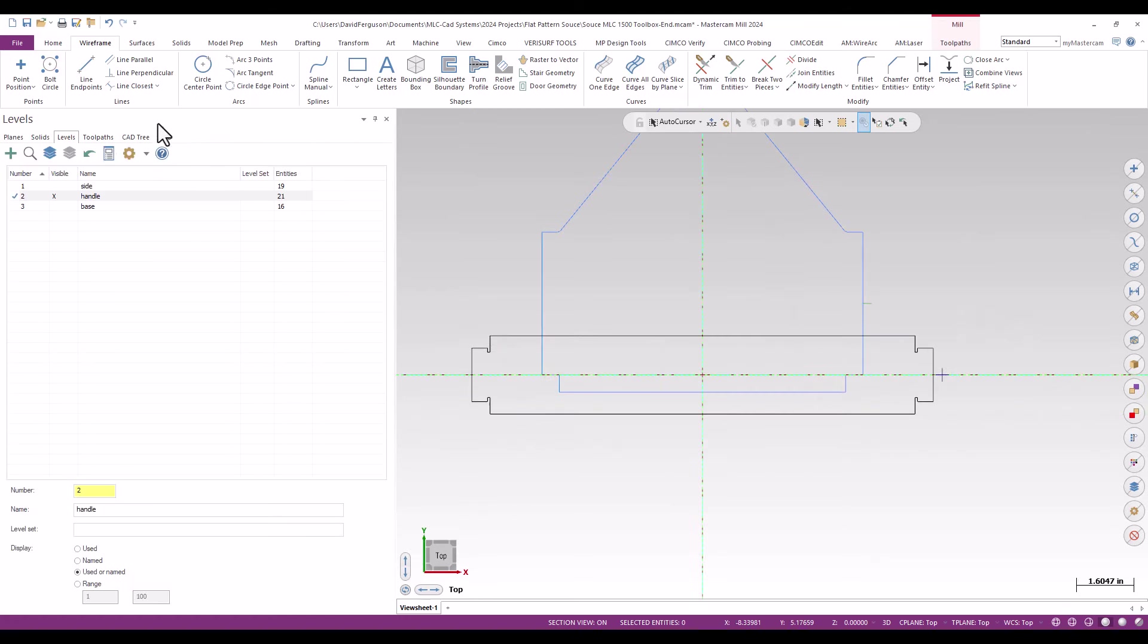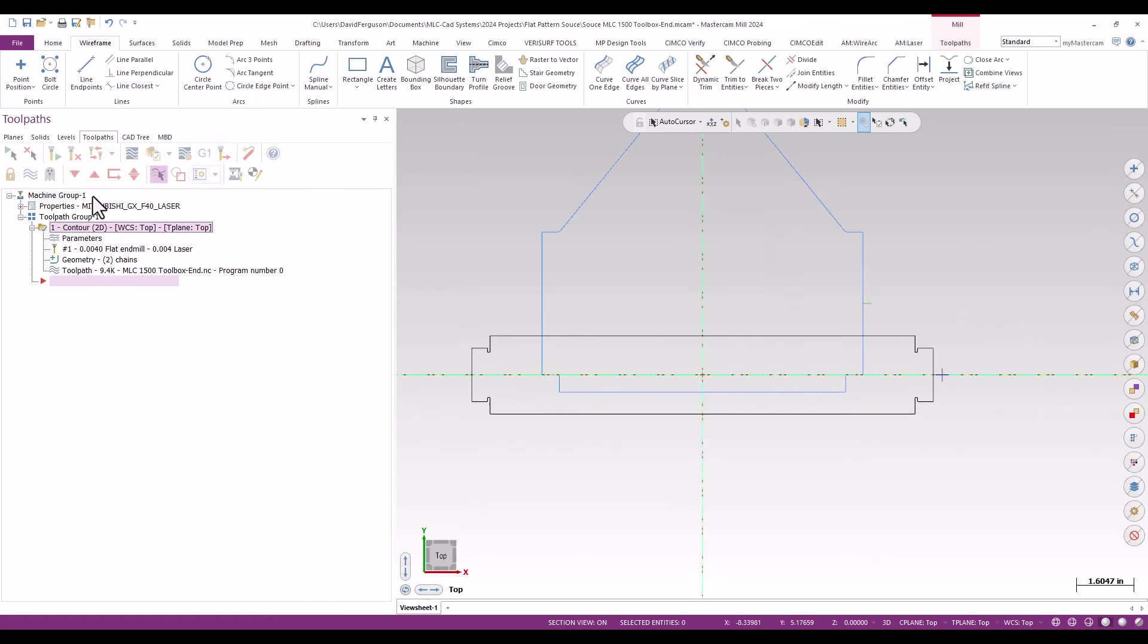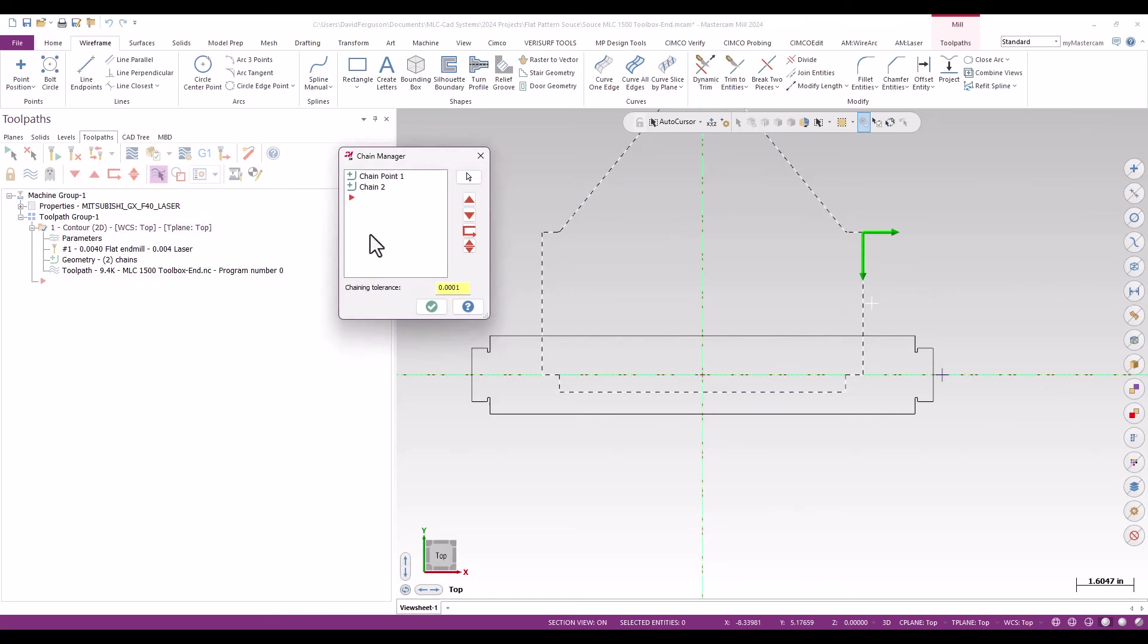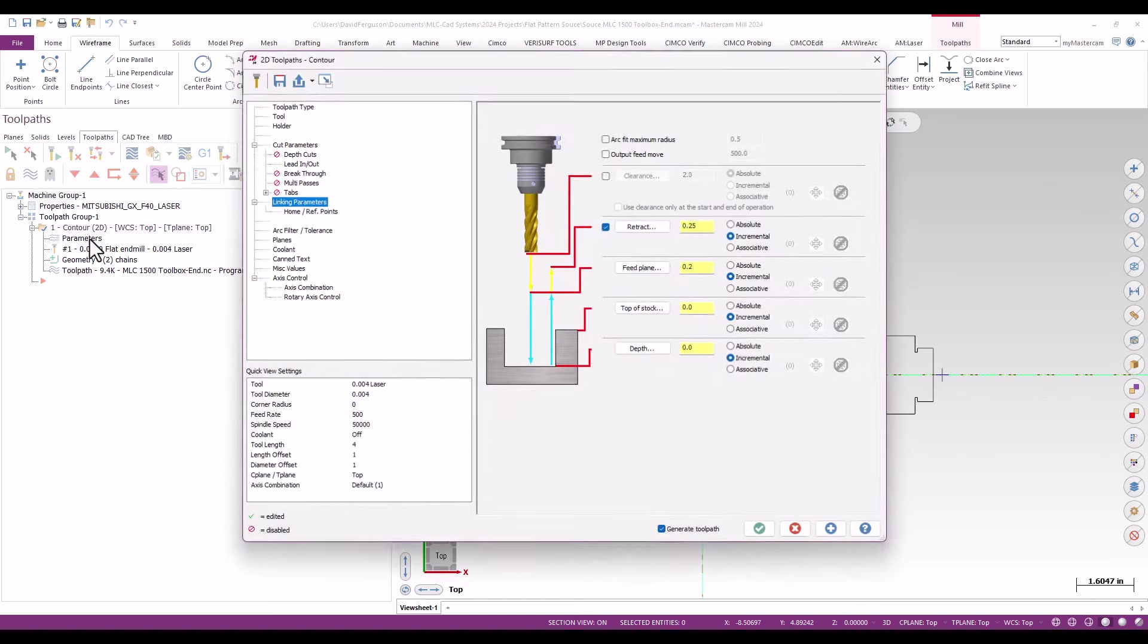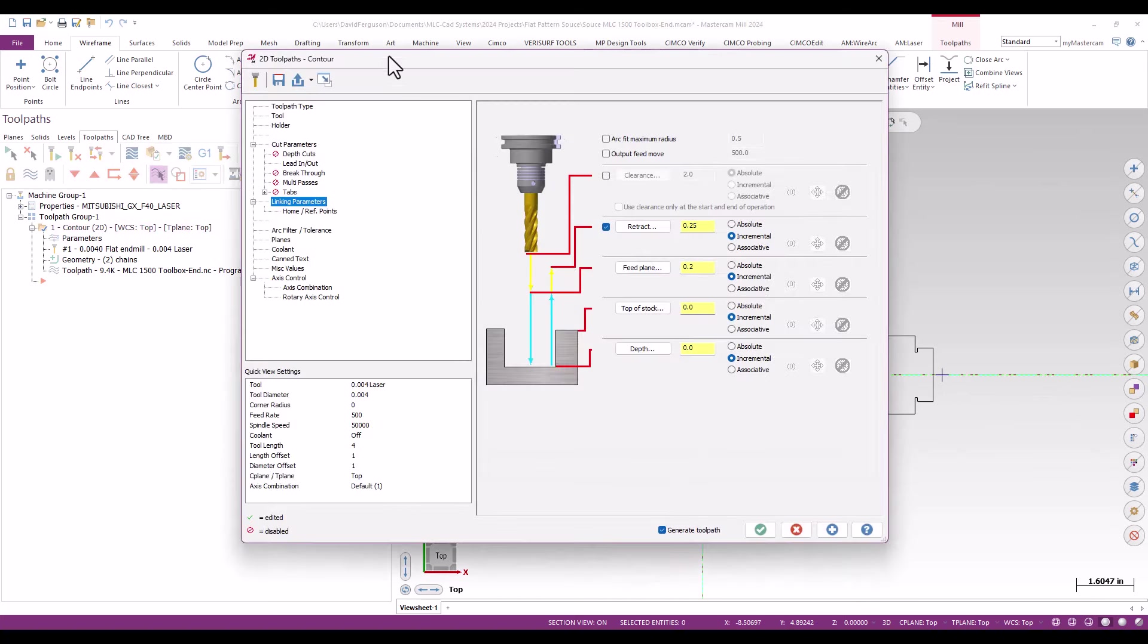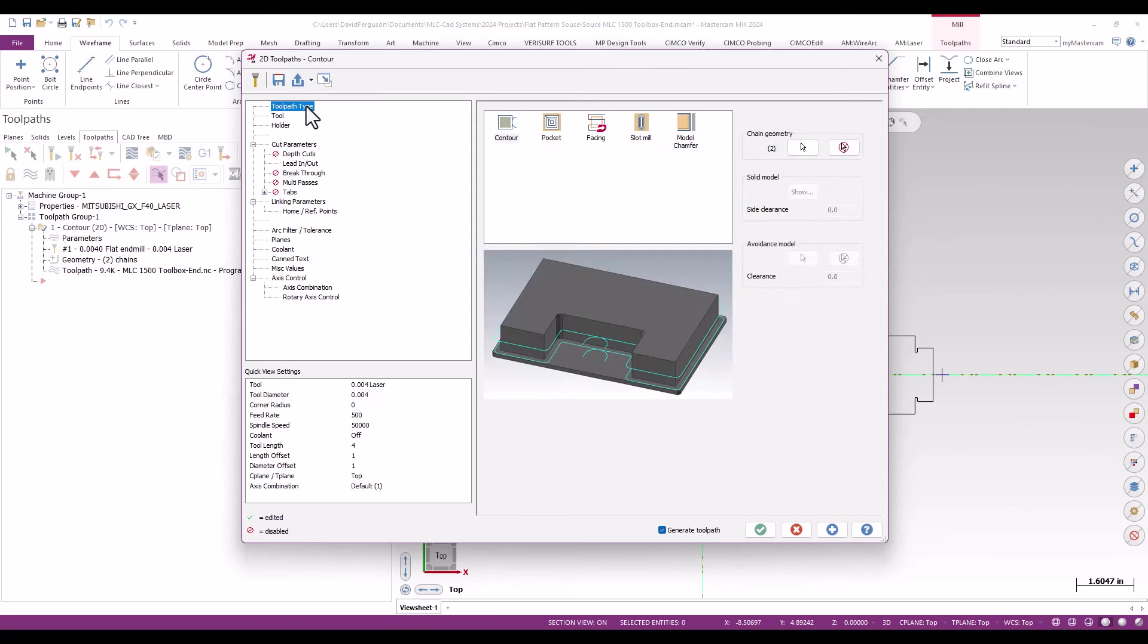Now since I've got this first toolpath all sorted out, basically all I really need to do is rechain it, so I can do that a couple of different ways. I can obviously click on the geometry button and that'll get me to my chain manager and I can rechain there. If I want, I can go into the parameters for the toolpath, go up to my toolpath type and click chain geometry there, either way gets me to the same place.